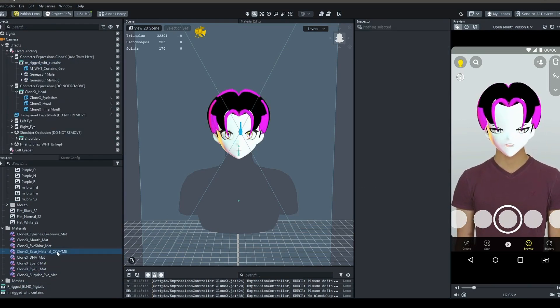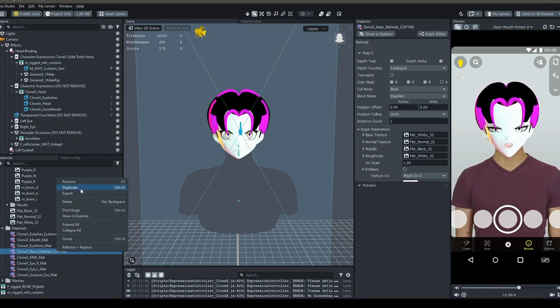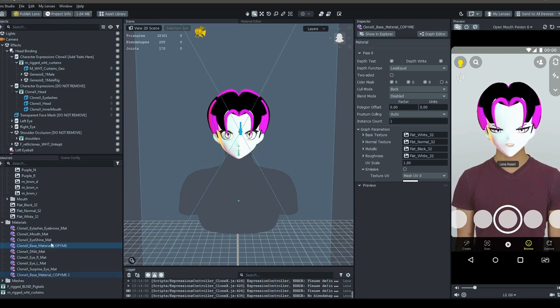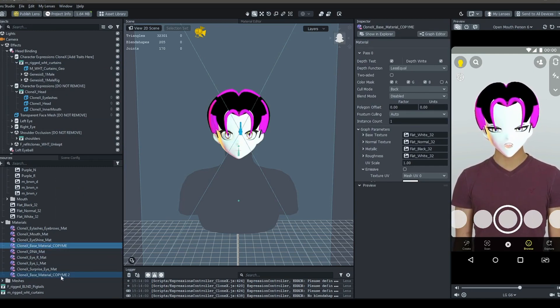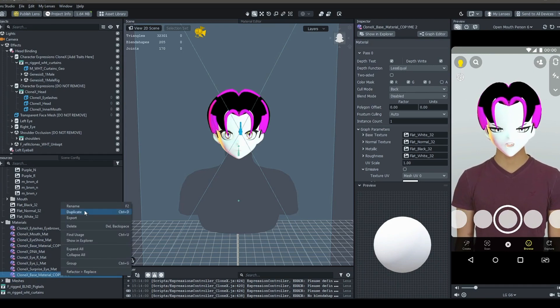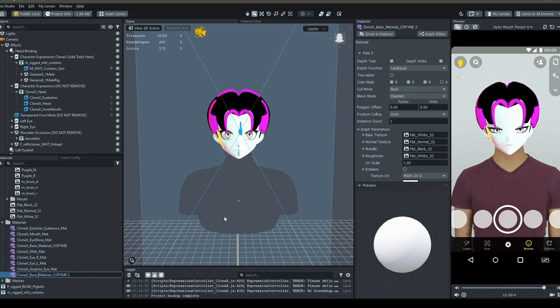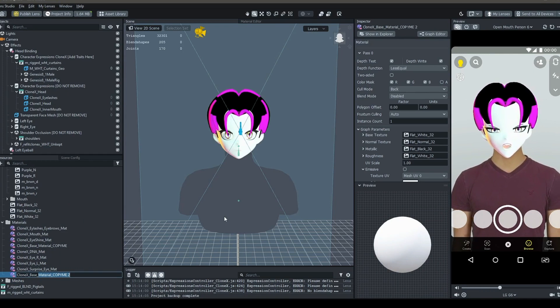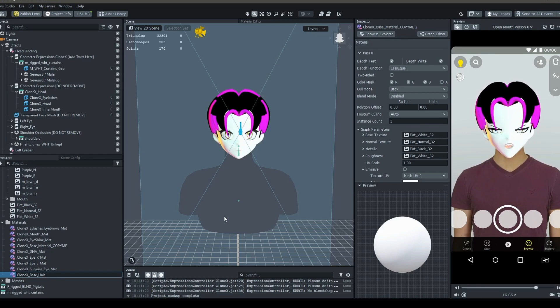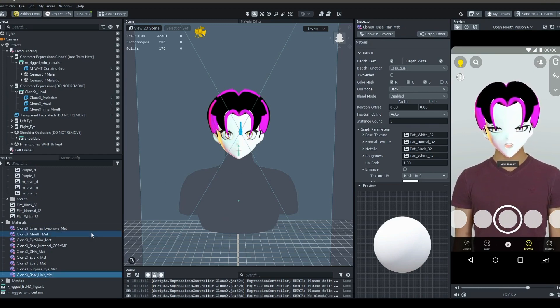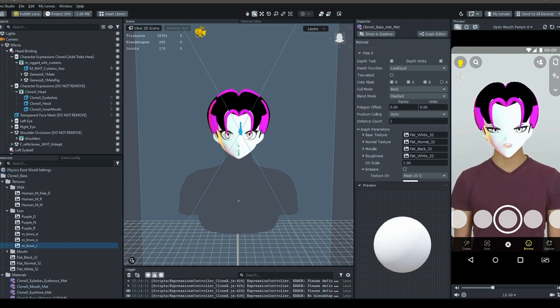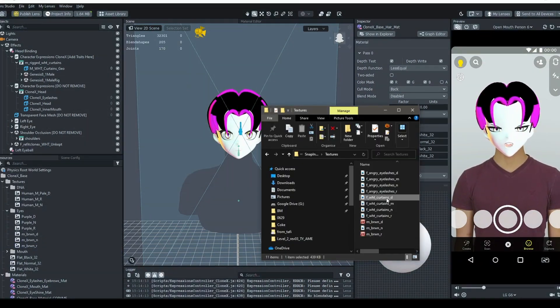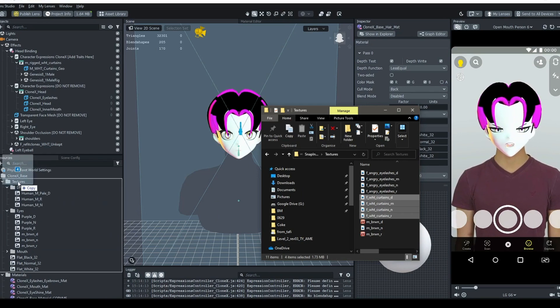In the resources panel, select clonex base material copy me. Duplicate the material by pressing ctrl D, or right clicking on the object, and select duplicate. Rename the material by pressing F2, or by right clicking and selecting rename. You can basically rename it to whatever you like. Make sure your new material is selected. This will show the material properties in the inspector on the right hand side of the viewport. You can now drag and drop your textures in the graph parameters.